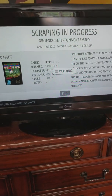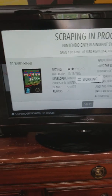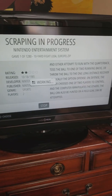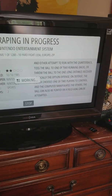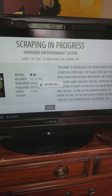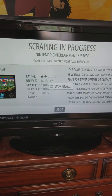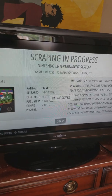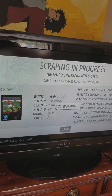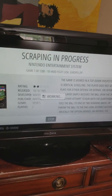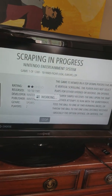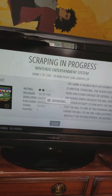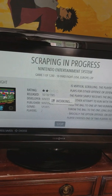You can download different themes, and some themes may not show you all this information. It goes through this list automatically. It's usually quite fast, but I'm downloading a ton of stuff in the other room right now so it's going a little slowly.